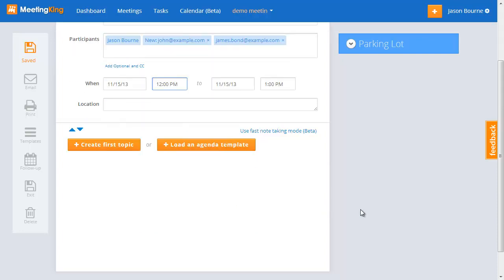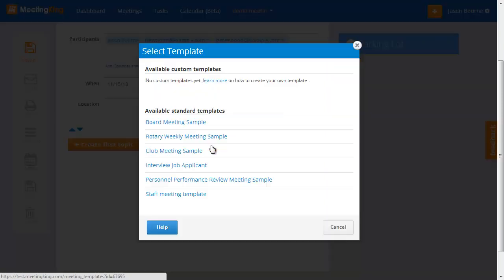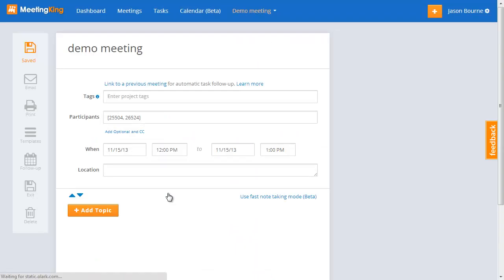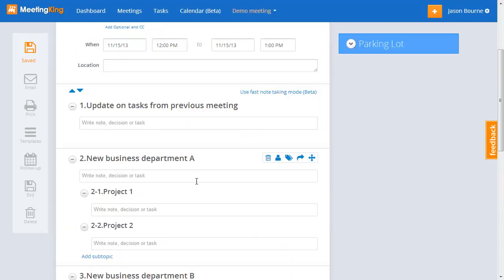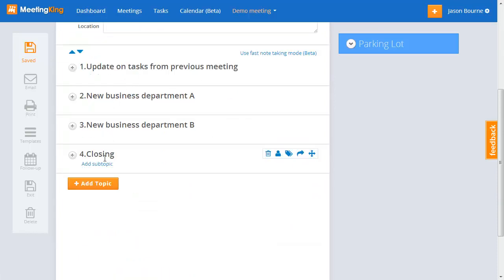Now to prepare the agenda, I can load a template or I can start typing my first topic. To load the template, click the button here and select a template. I can collapse all the topics, and now I have all the topics from this template.